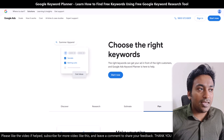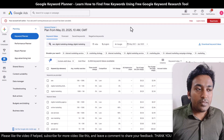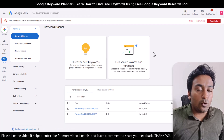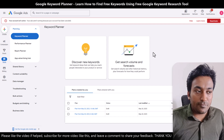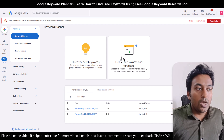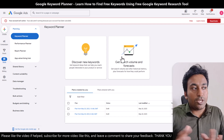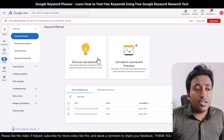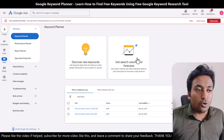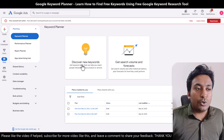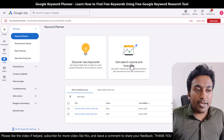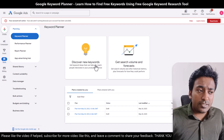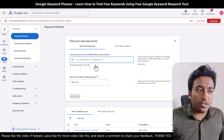Here you can see I have a personal account. This is the homepage you will see once you come into the Keyword Planner section. Here you get two options: you can either discover new keywords or get search volume and forecast. Let us take a look at the first one.